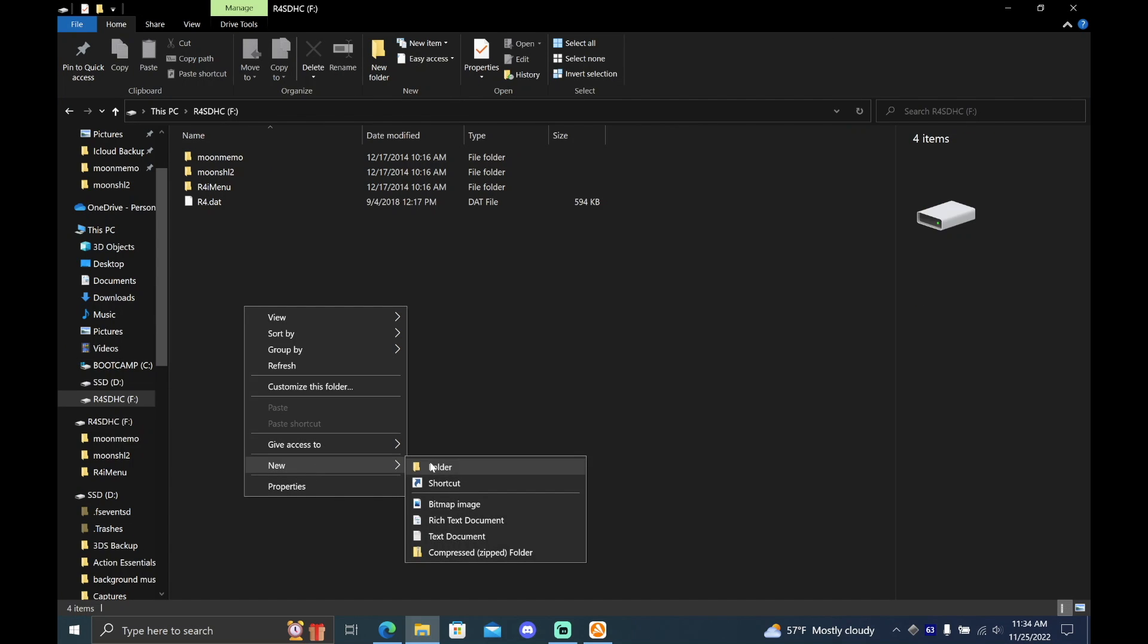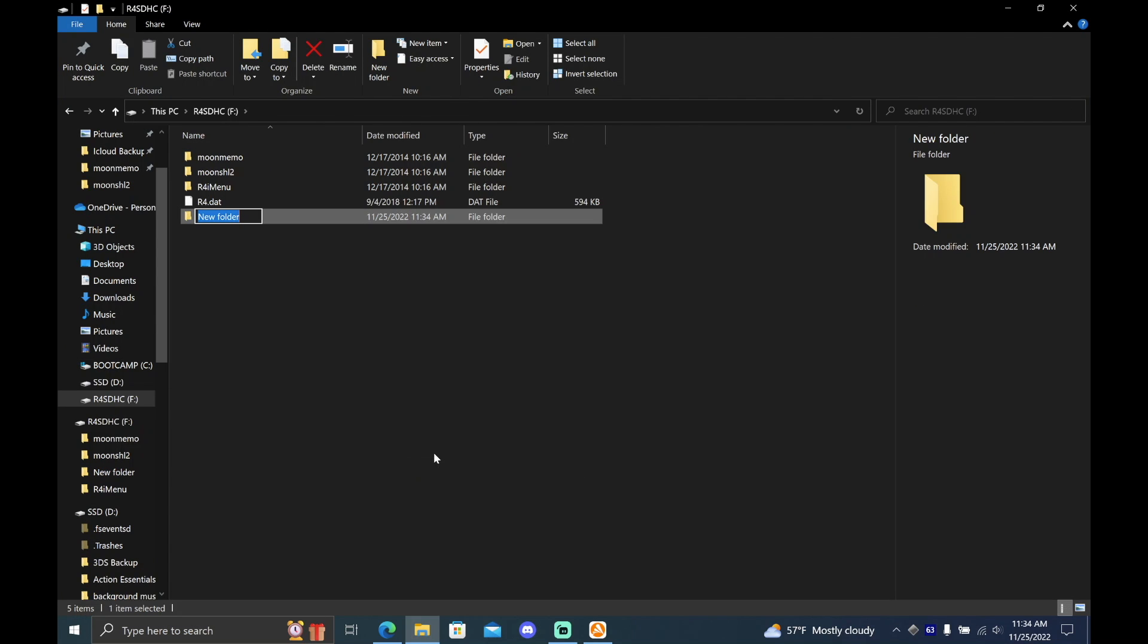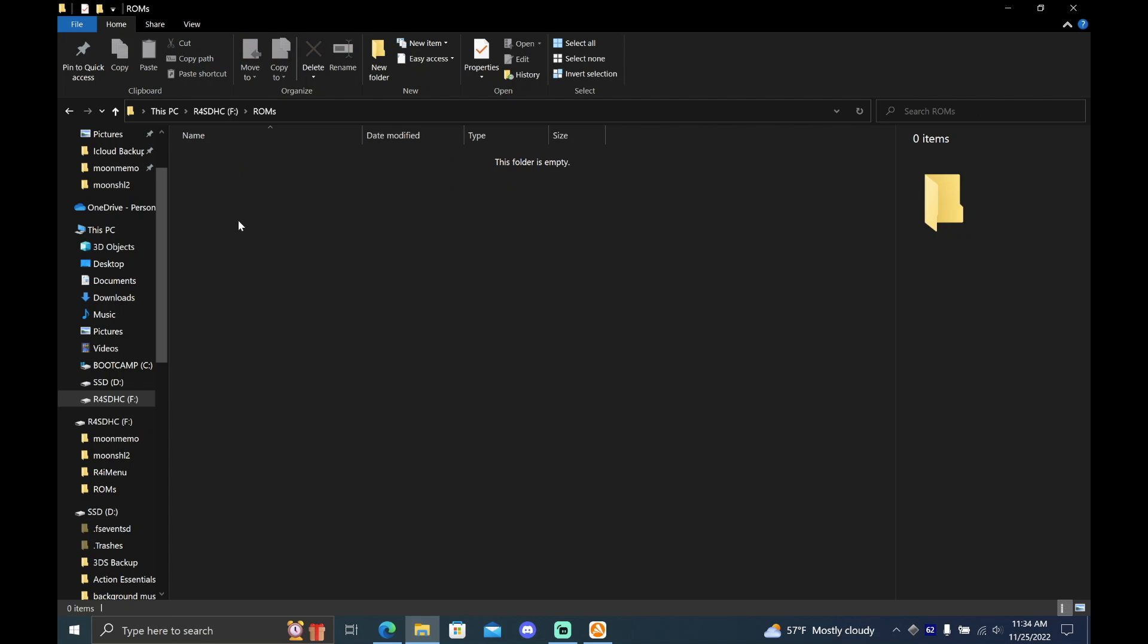After that, you'll want to make a folder where your ROMs will be stored. I currently don't have any ROMs, but I'm just going to make the folder anyways. If you have any DS ROMs or any kind of homebrew, this is the folder that you'll want to place them in.